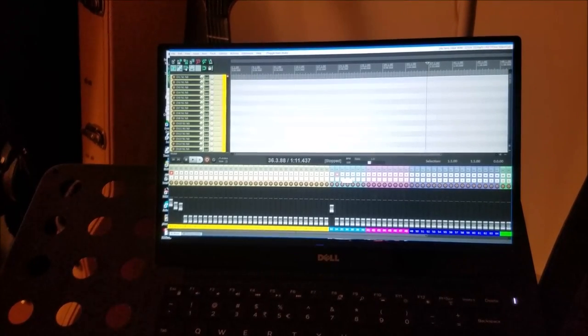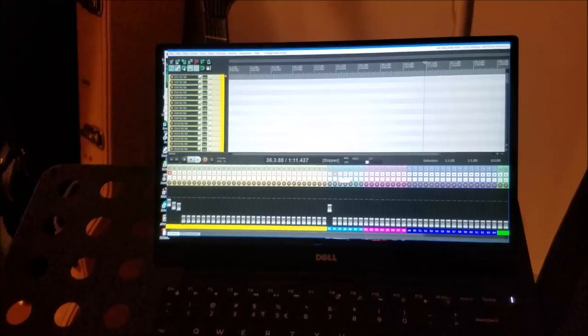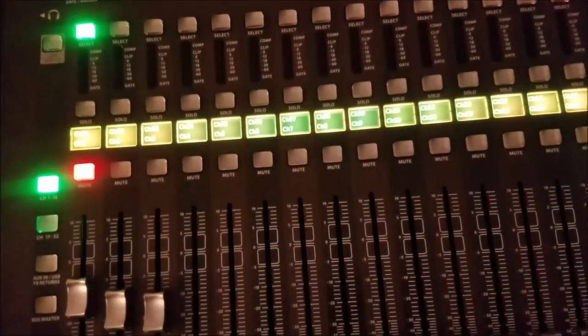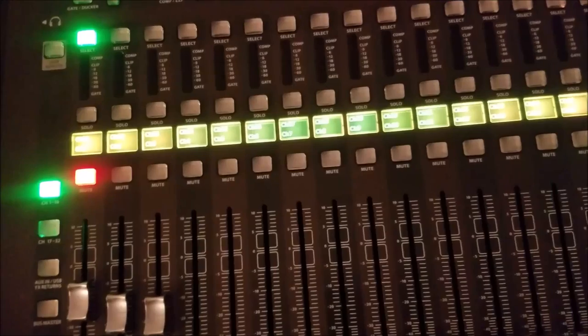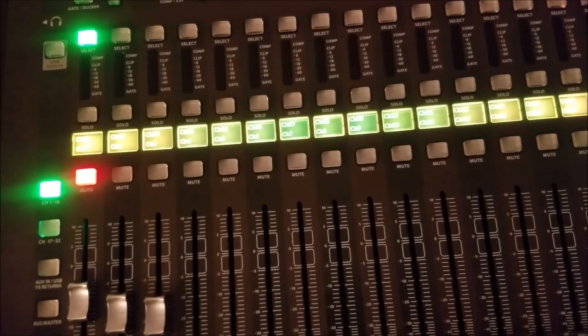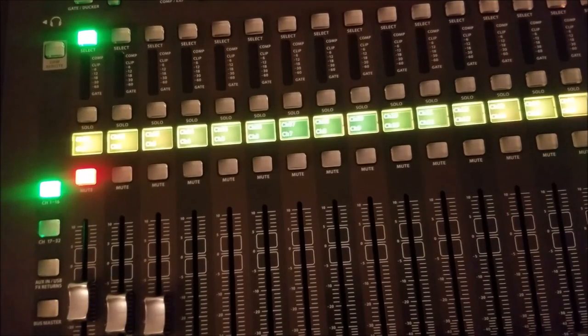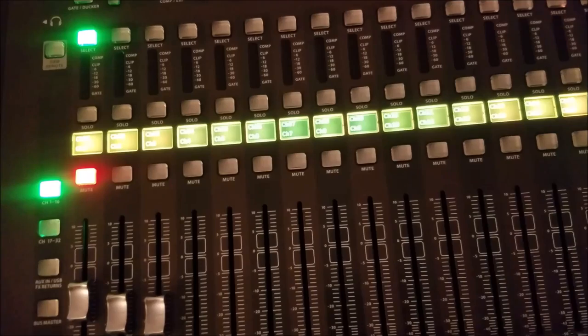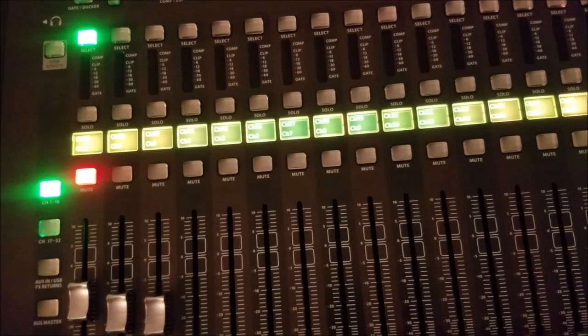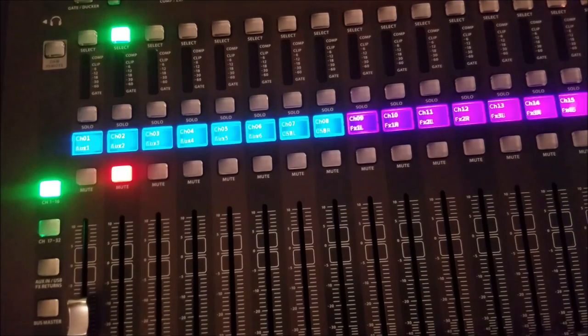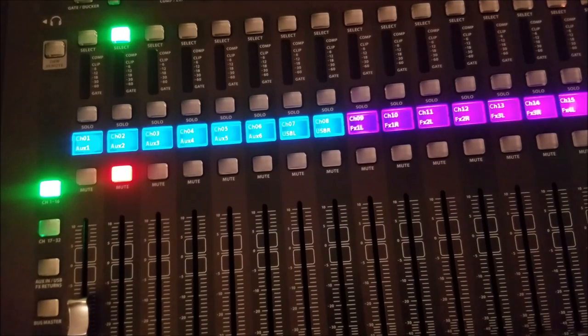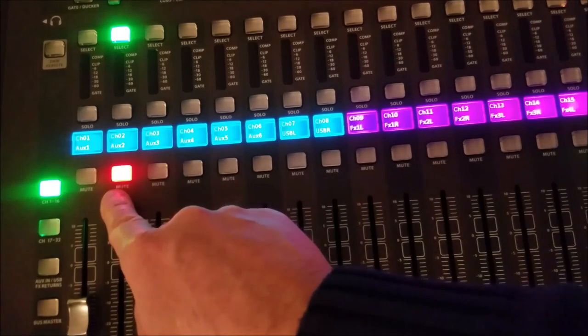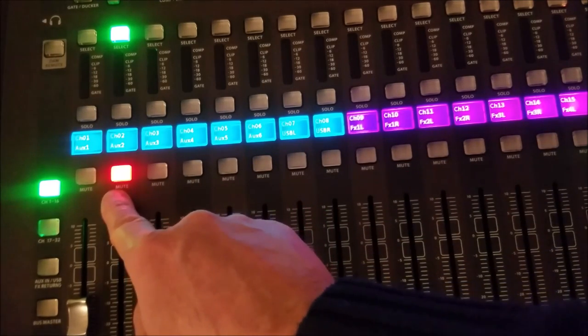If I switch back my bank to reflect the second bank of Reaper on my x32, I'm expecting channel 34 to be muted, and this is exactly what will happen. Channel number 2 on my x32, which corresponds to bank number 2, channel 34 in Reaper, is actually muted.